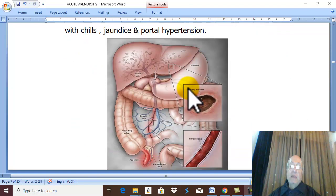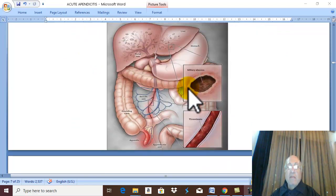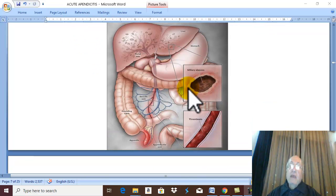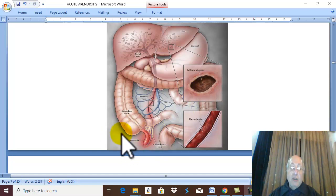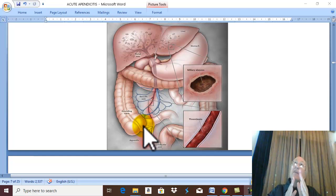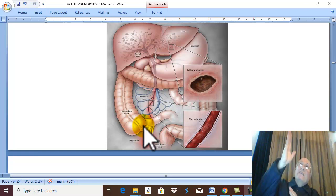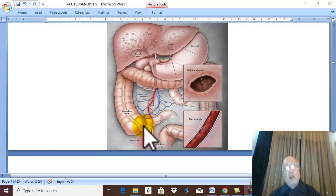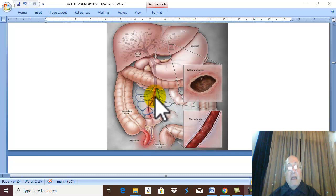Finally, for the very rare condition of pylephlebitis (portal pyemia), the cause of the problem should be urgently removed by immediate appendectomy, with closure of the pathway of septic emboli to the liver by ligation of the ileocolic vein.